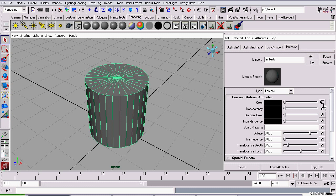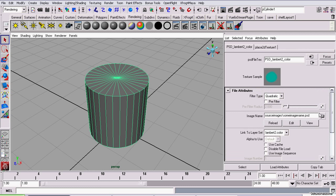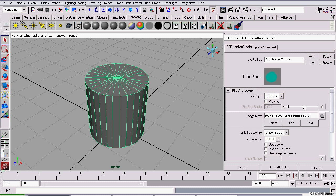Now, I'm going to go downstream to the texture node and just explain some of its attributes. Now, this image name, this is the location, and the image name, and the file format of your PSD.